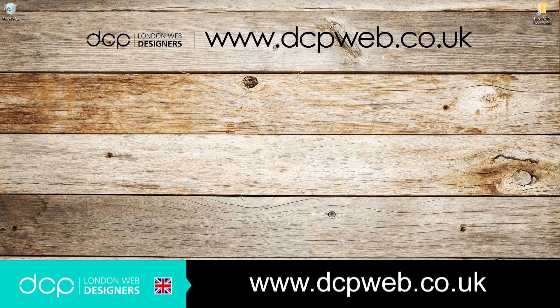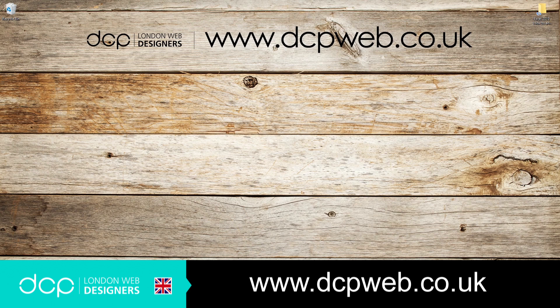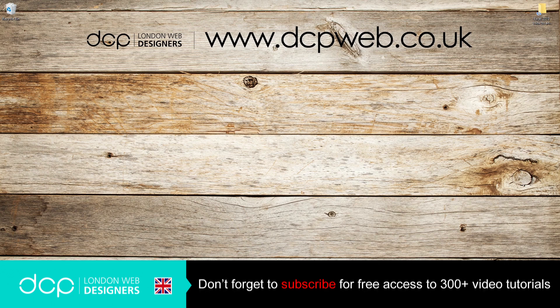Hi and welcome to this DCP Web Excel 2019 beginners tutorial. In today's tutorial I'm going to show you how to add cell borders to your Excel spreadsheet.